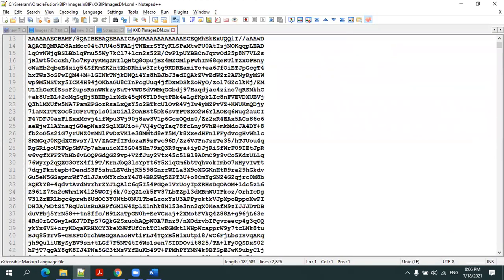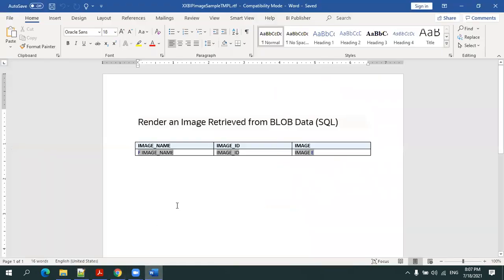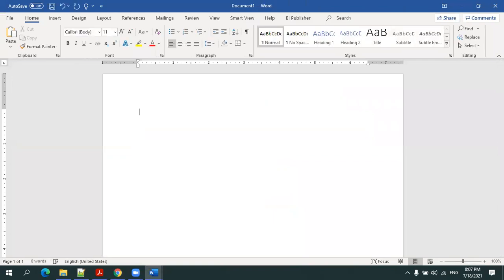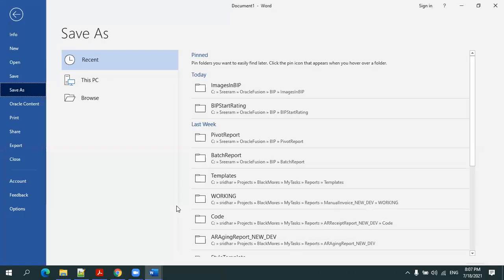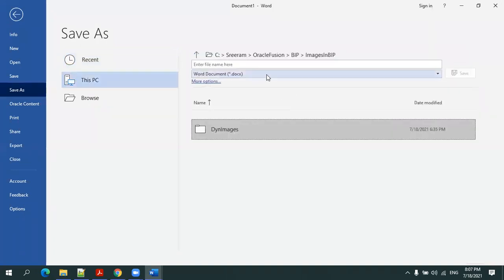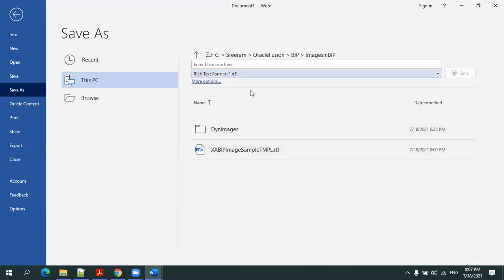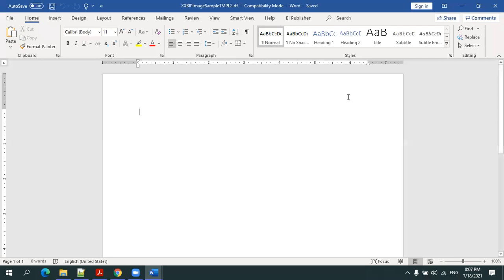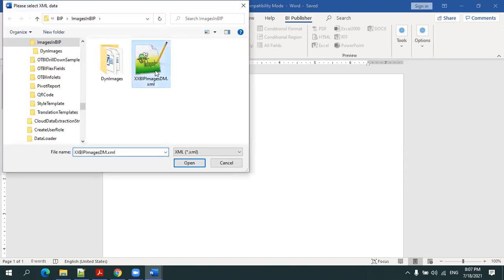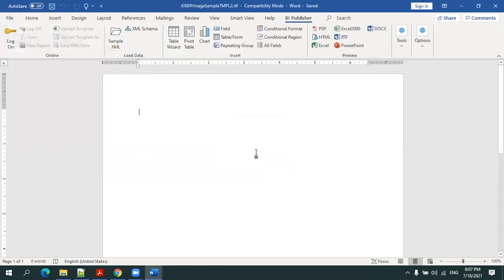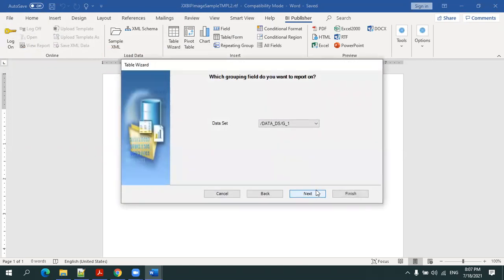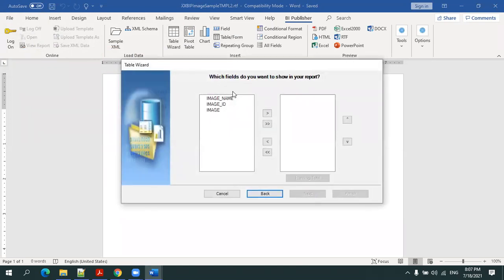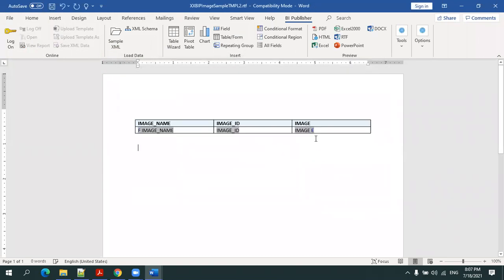The next step is to design the template. I'll design an RTF template, BIP image sample template. Save it. Now click on BI Publisher sample XML, load the XML data which we downloaded. Next thing is insert table wizard, select all the columns, next and finish. Now click on preview PDF.